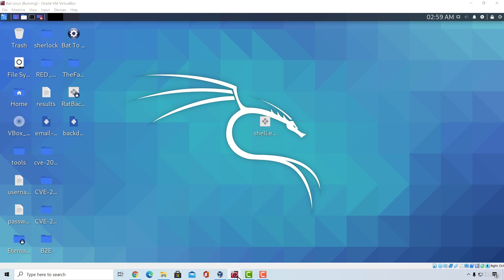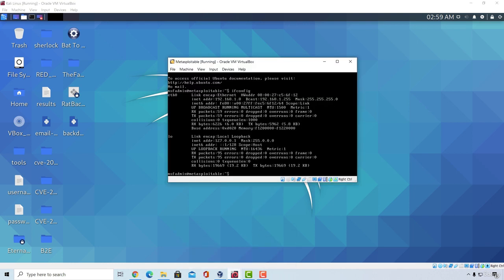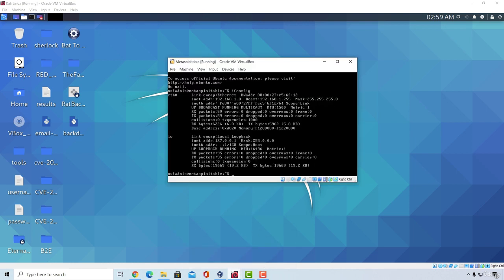For this section, we are going to be using Metasploitable most of the time. We are going to attack some different targets, but for the start, we are attacking Metasploitable. So make sure that Metasploitable is up and running. I also ran the ifconfig command and it gave me the IP address of 192.168.1.8.